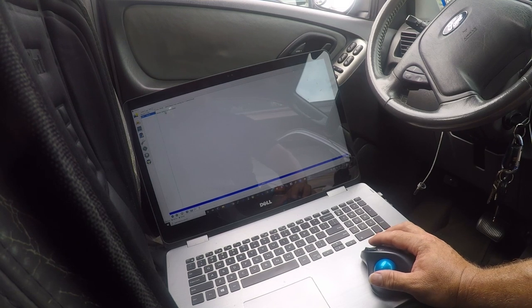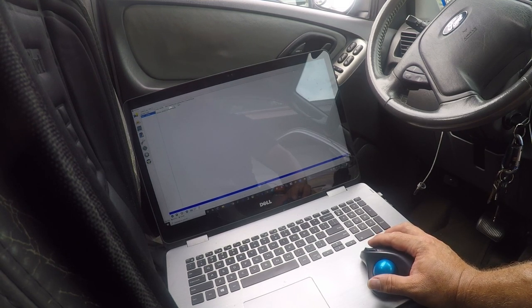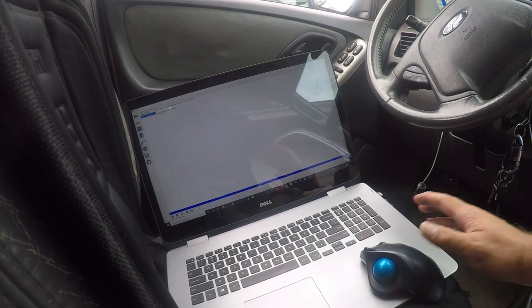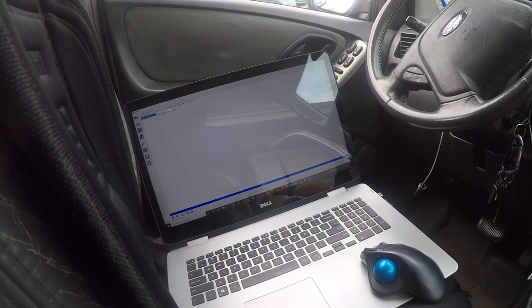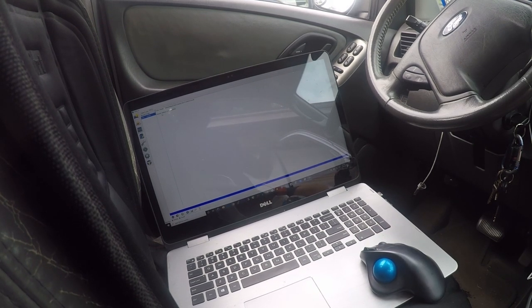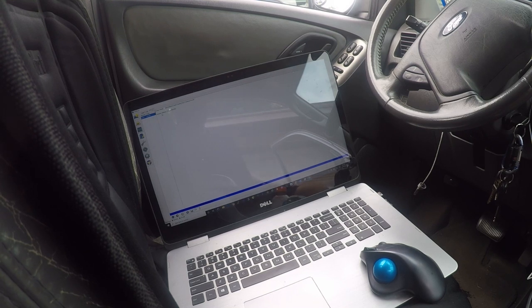So it says hybrid battery pack cooling fan number two control circuit. Yep, that fan is dead. And that's causing it to be a little jerky when I'm driving and it's cutting into my gas mileage a little bit. So we're going to change that next.